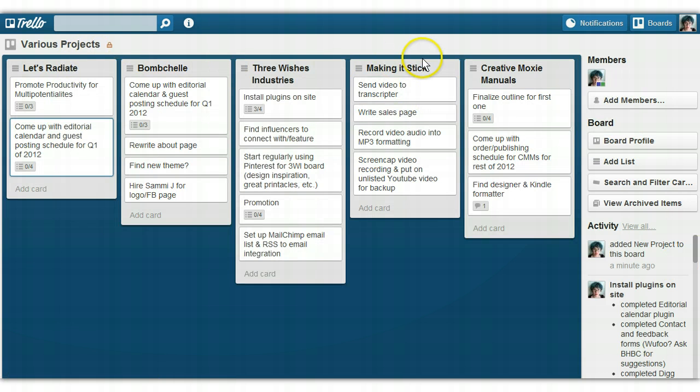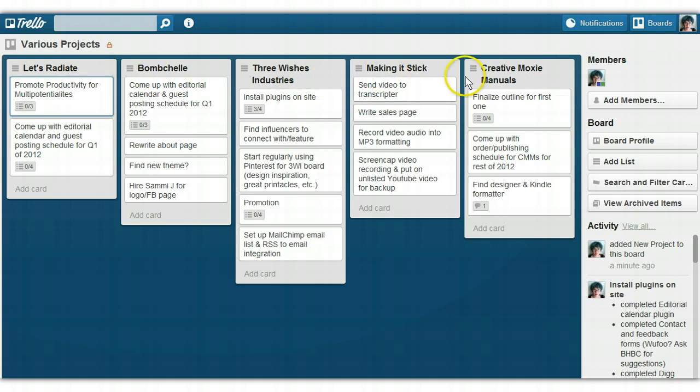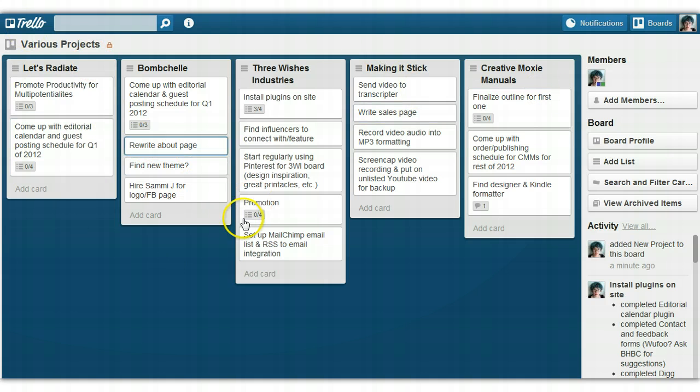Right now, you see I've got several projects up here. I've got Let's Radiate, Bombshell, Three Wishes Industries, Making It Stick, and the Creative Moxie Manuals. I have tasks listed for each thing, and notes.